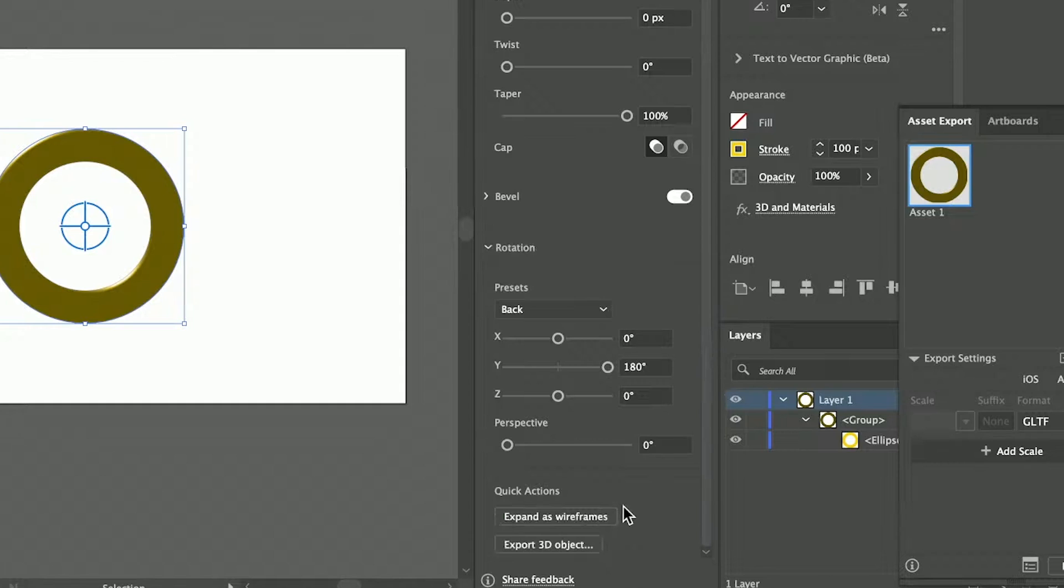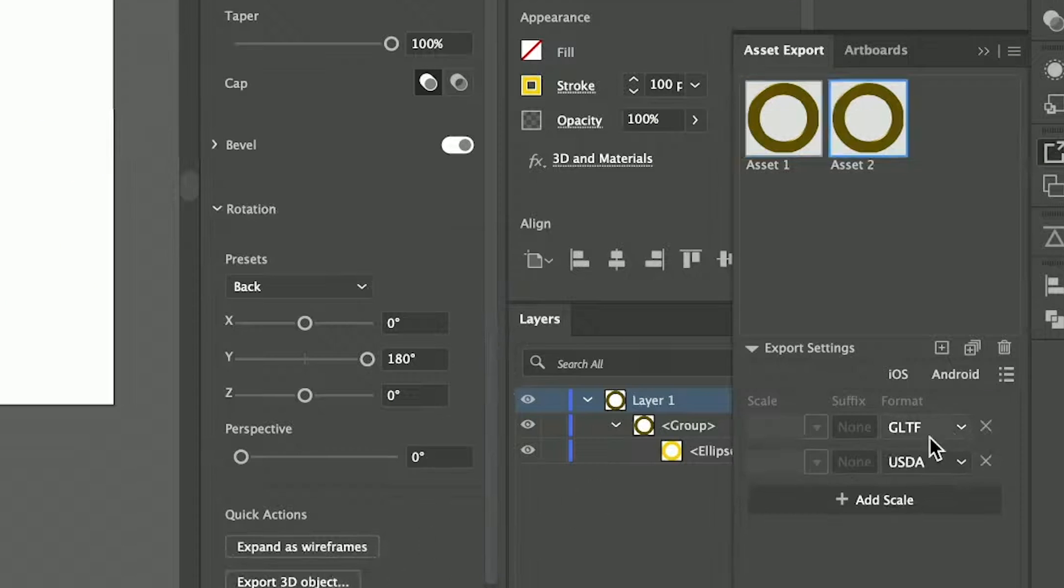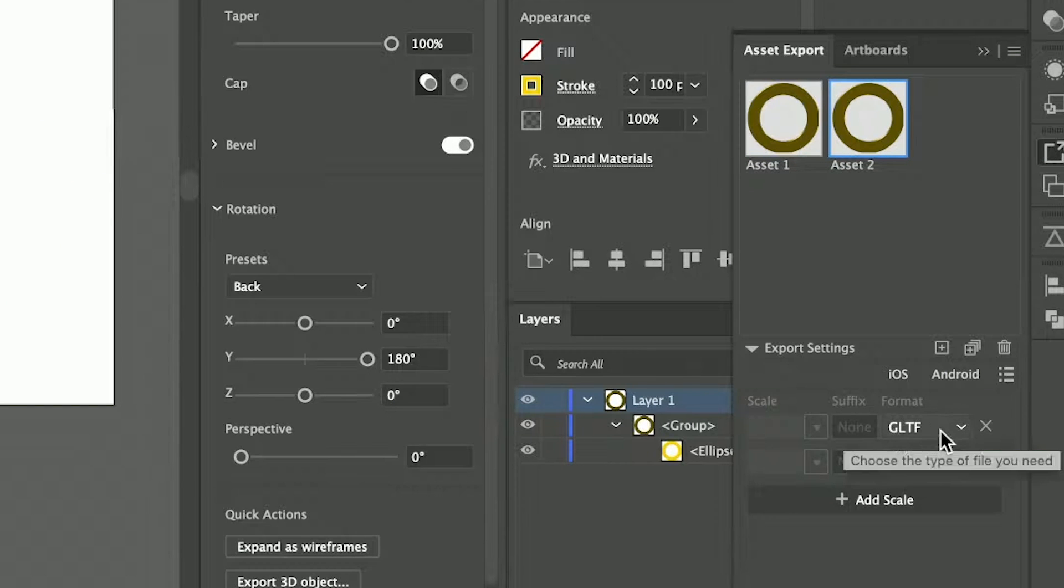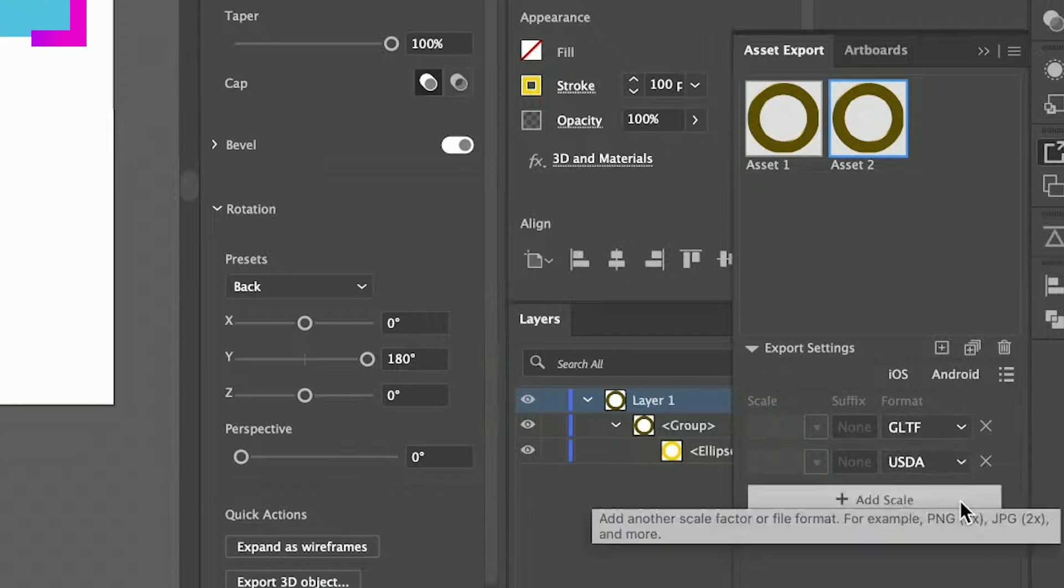Just come on down to the bottom and say export 3D object, and then you can send out that GLTF or the USDA.